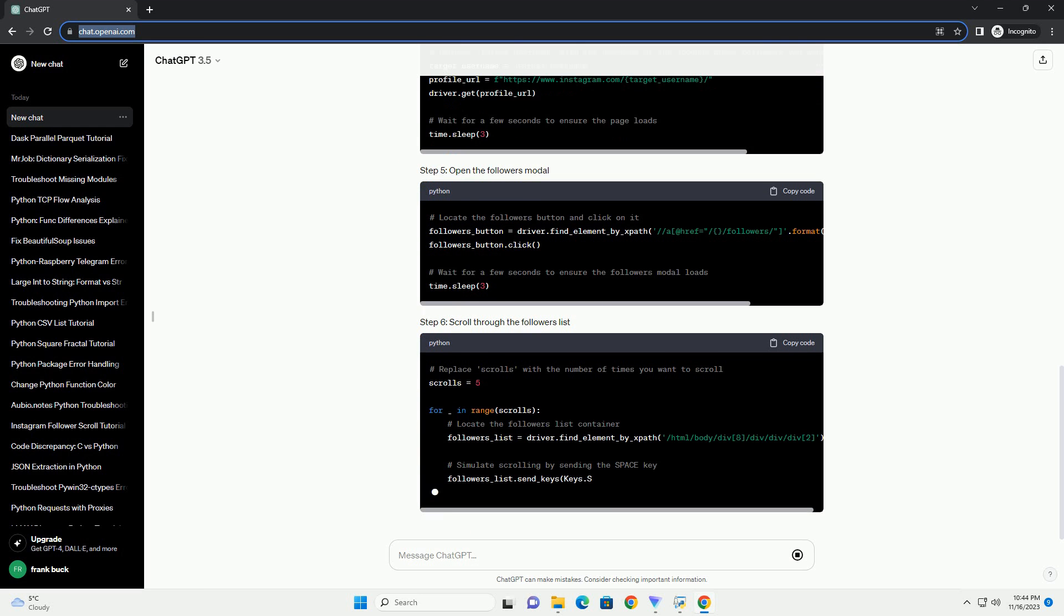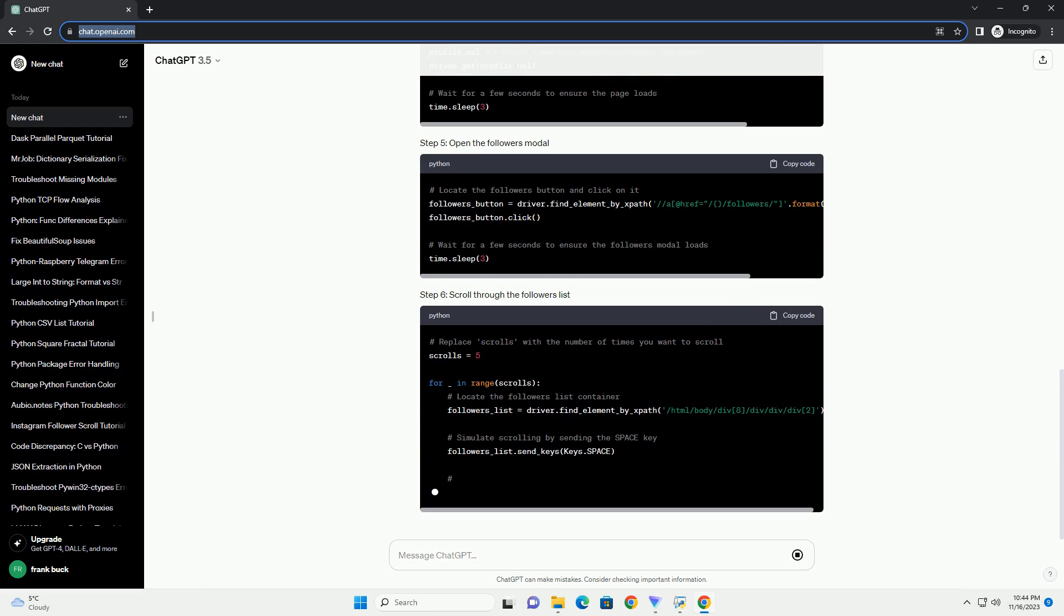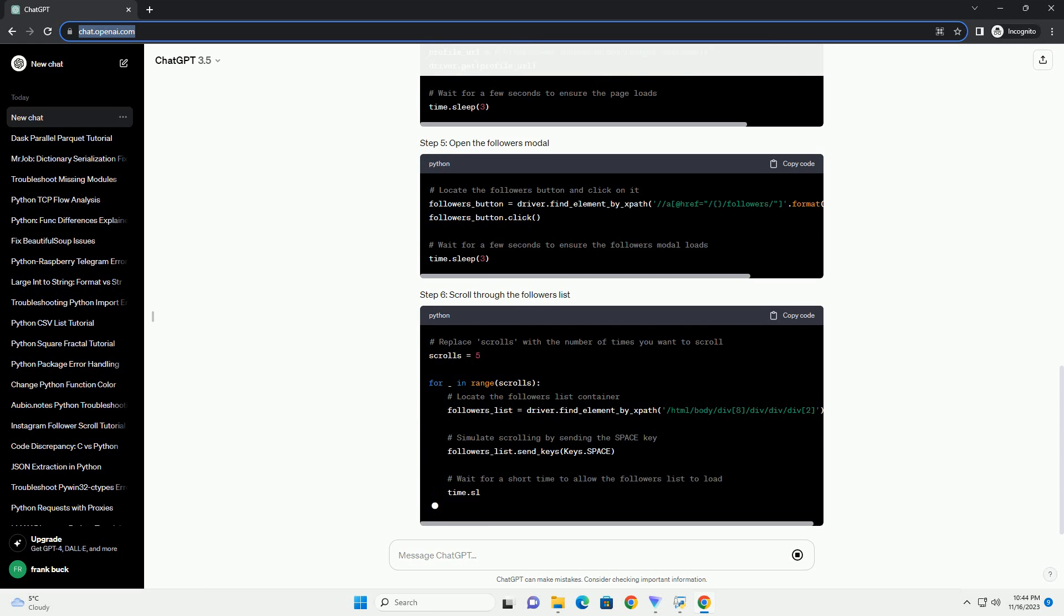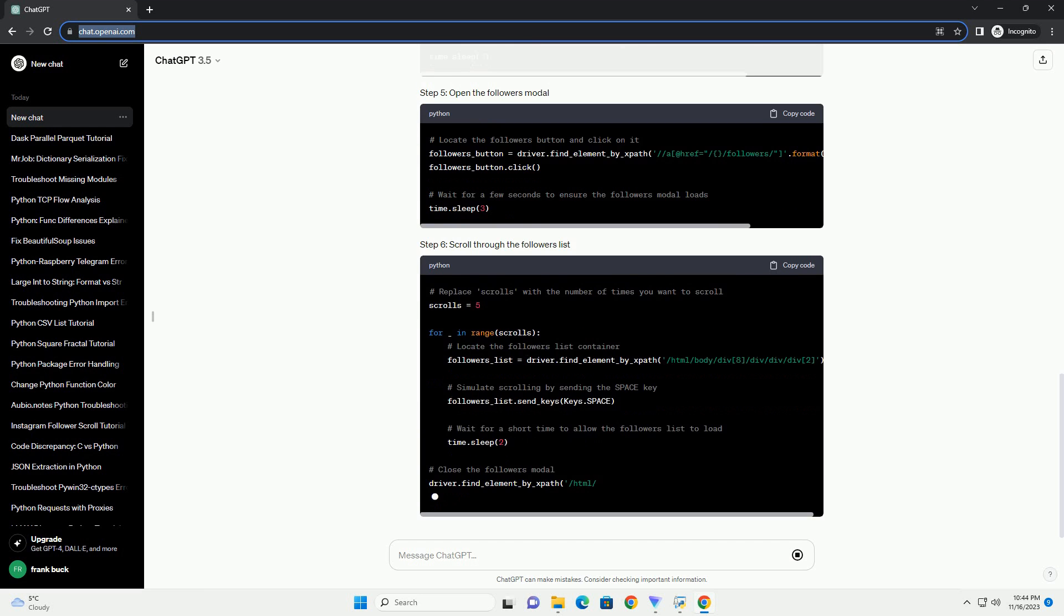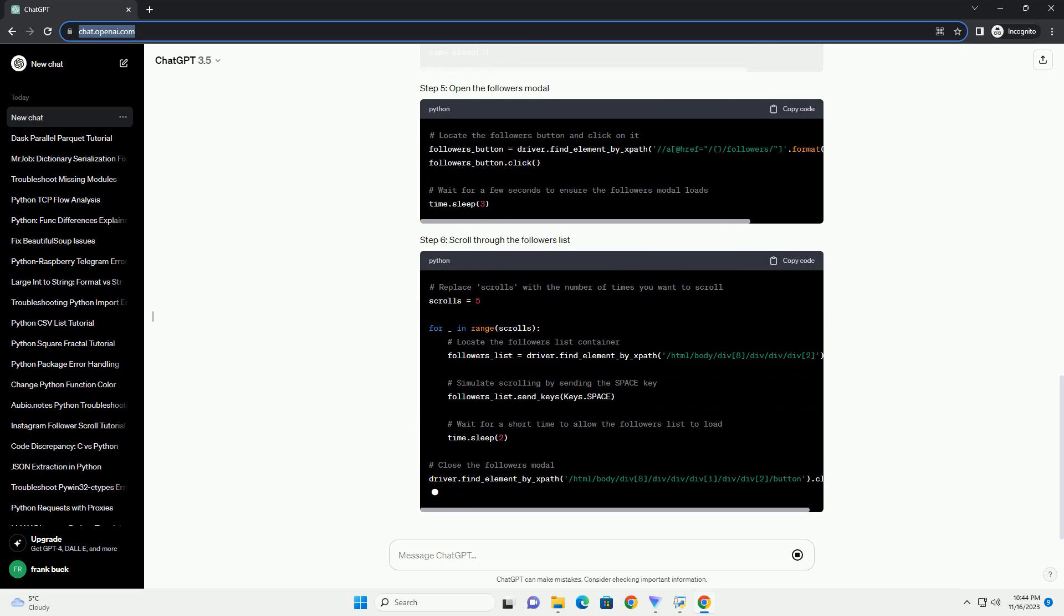Note, Instagram's web structure may change over time, so you may need to update the XPath expressions in the script accordingly. You can use browser developer tools to inspect elements and find the correct XPath.